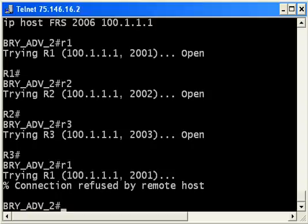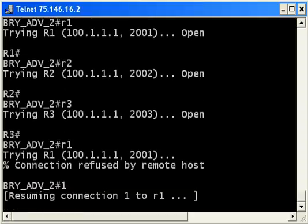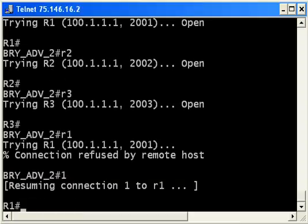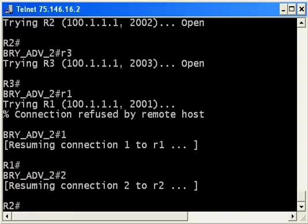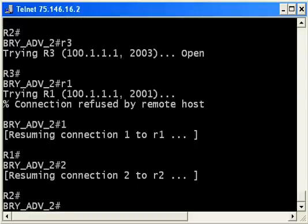So now to open that existing connection, to rejoin it, we're going to use the connection number, which in this case is simply 1. And you can see we'll get resuming connection 1 to R1. Hit Enter again, and there you are. We'll go back. I'll hit 2 now to rejoin router 2.